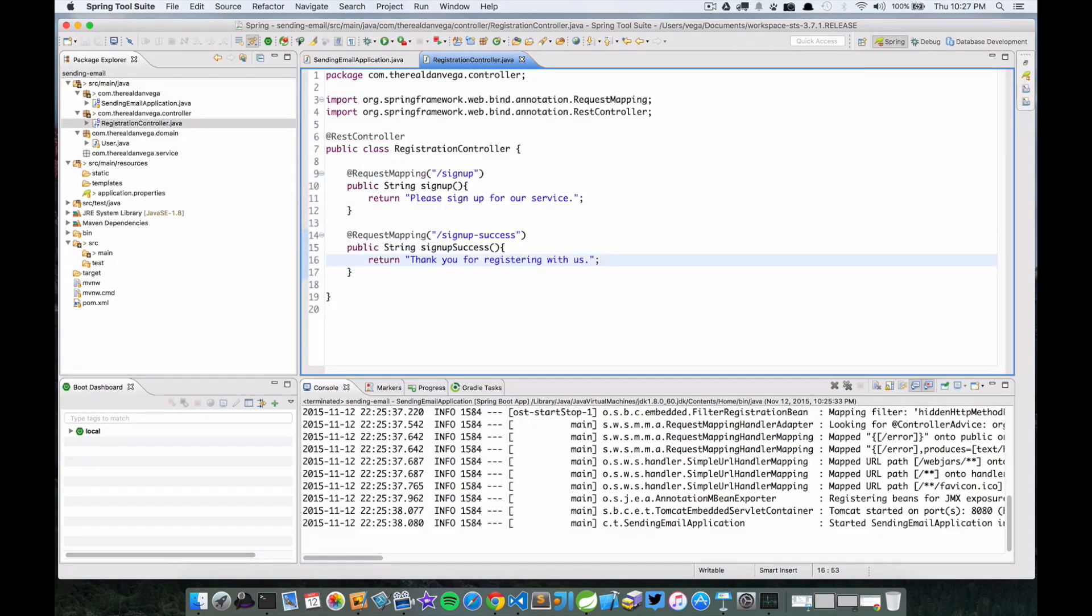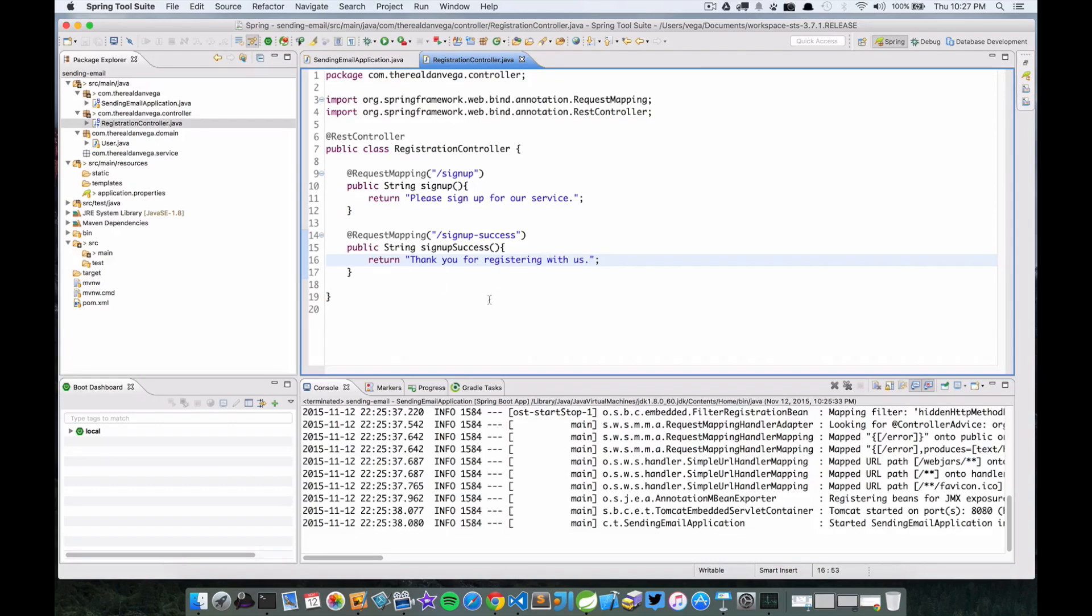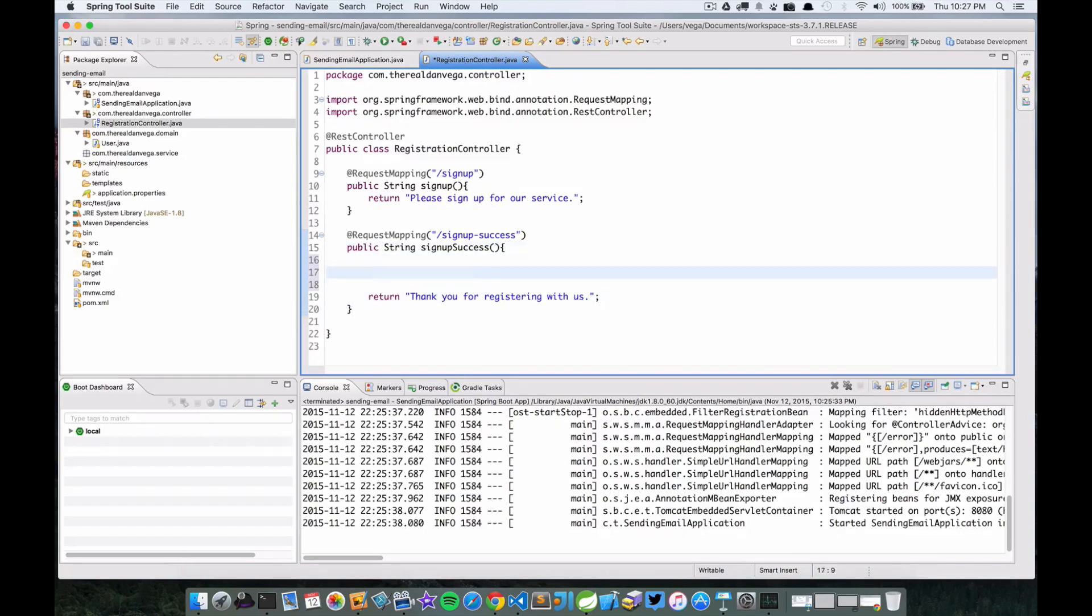Nothing fancy going on here. We have a rest controller, we hit the signup - we're just going to pretend like hey that's our signup form. And then if we hit the /signup-success, that says to me that they've submitted the form, everything was good to go, and here's probably where we will send a notification.